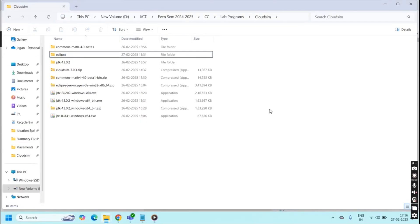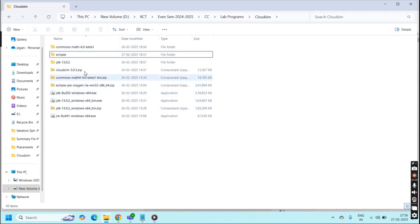Once downloaded everything, you have to put all the softwares into a single folder. Next we need to do some steps to configure this CloudSim in Eclipse and unzip everything and install Java.